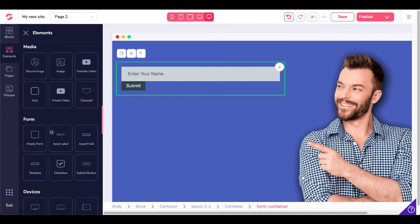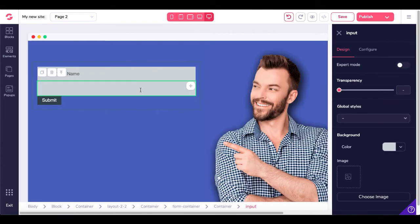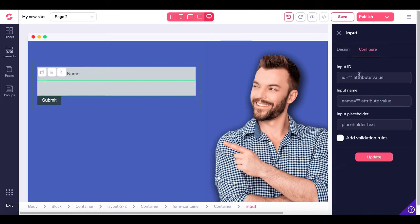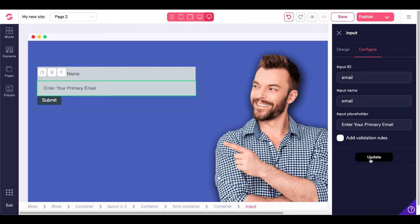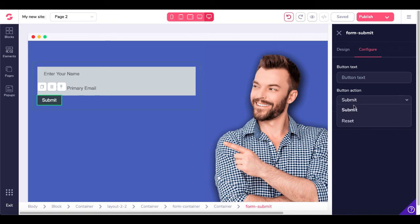Scroll back down to Form and add another input field, placing it under Name in the traditional order. Go back to Design and Configure. Set the input ID as 'email', input name as 'Email', and the placeholder text as 'Enter Email' — or whatever you prefer, such as 'Enter Your Primary Email'. Go ahead and update that, and you can see it's now updated.